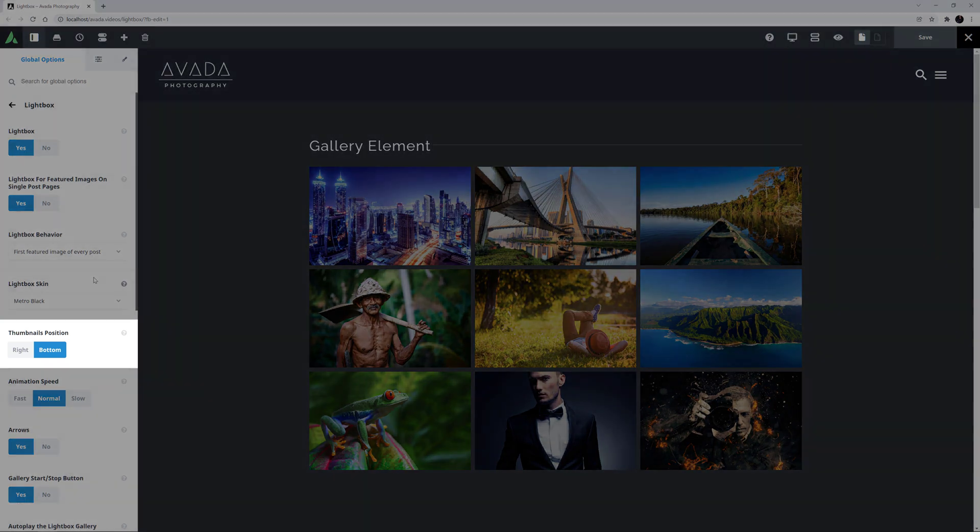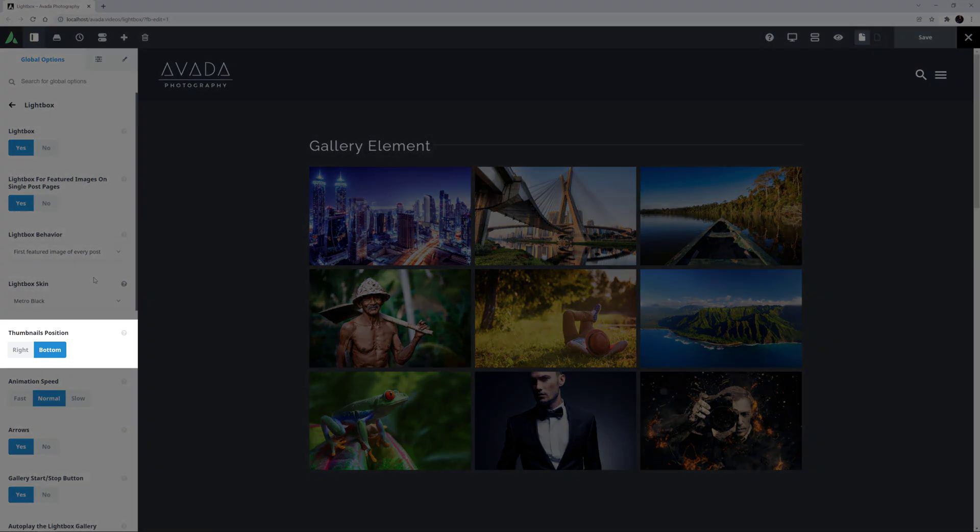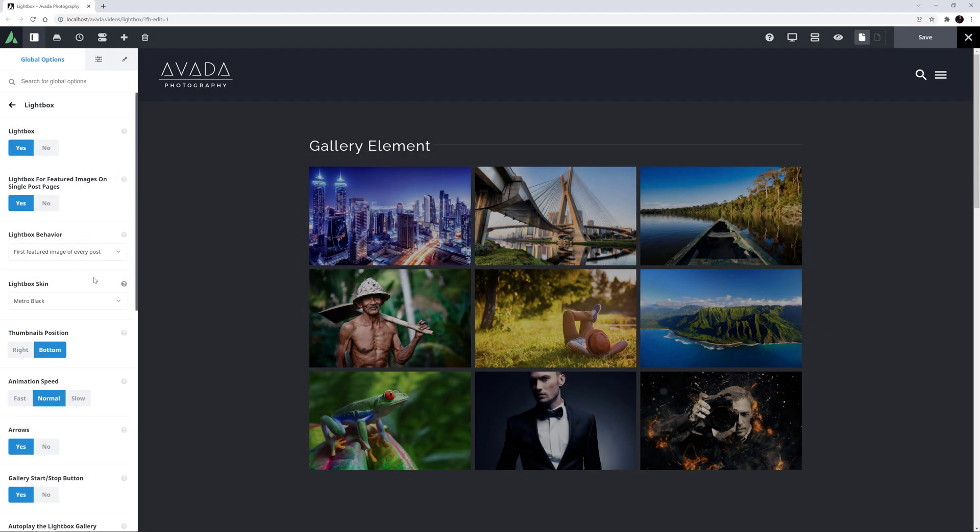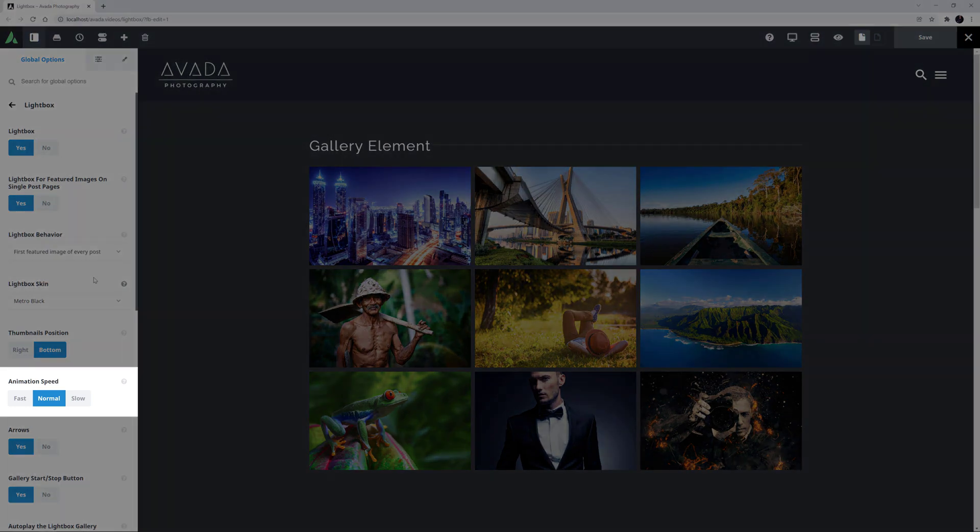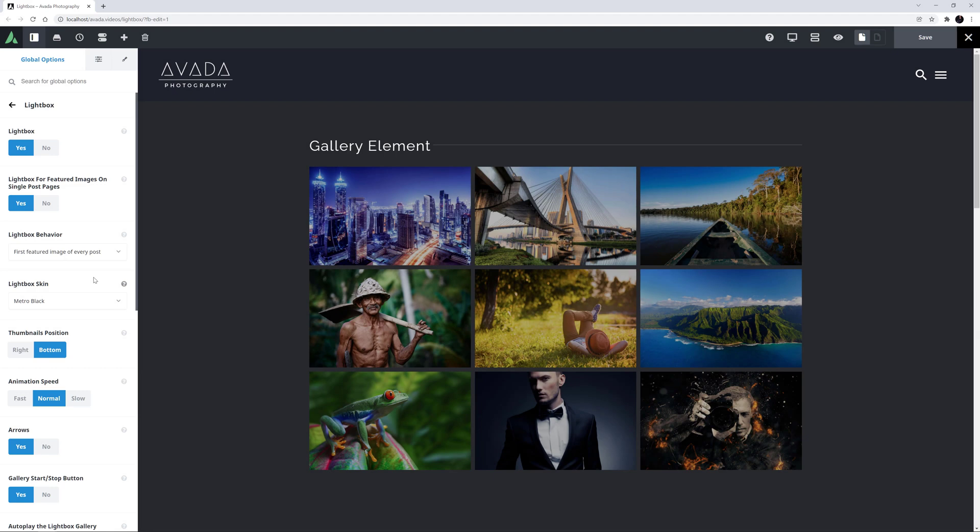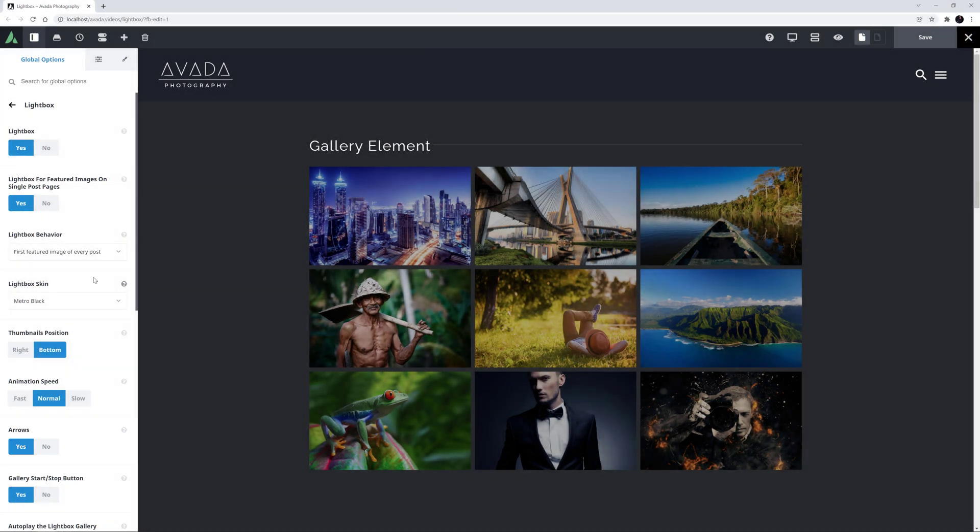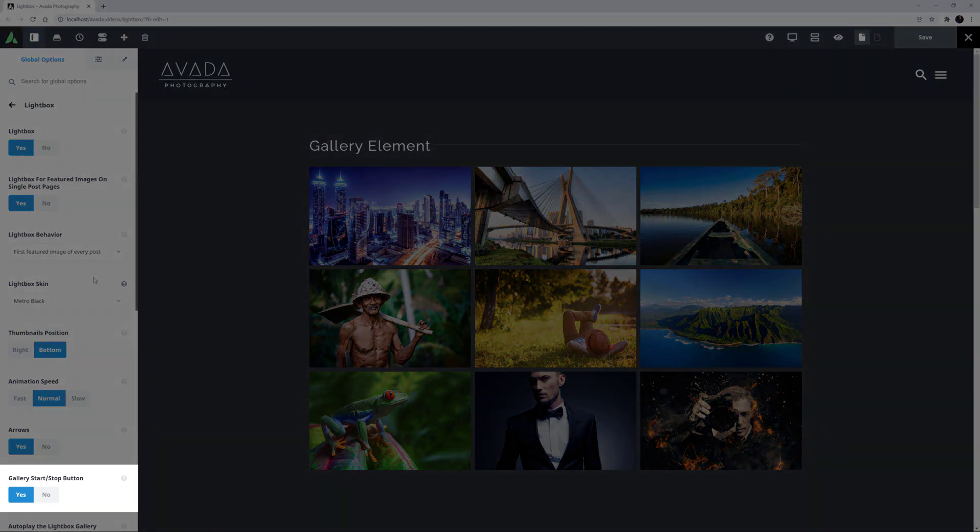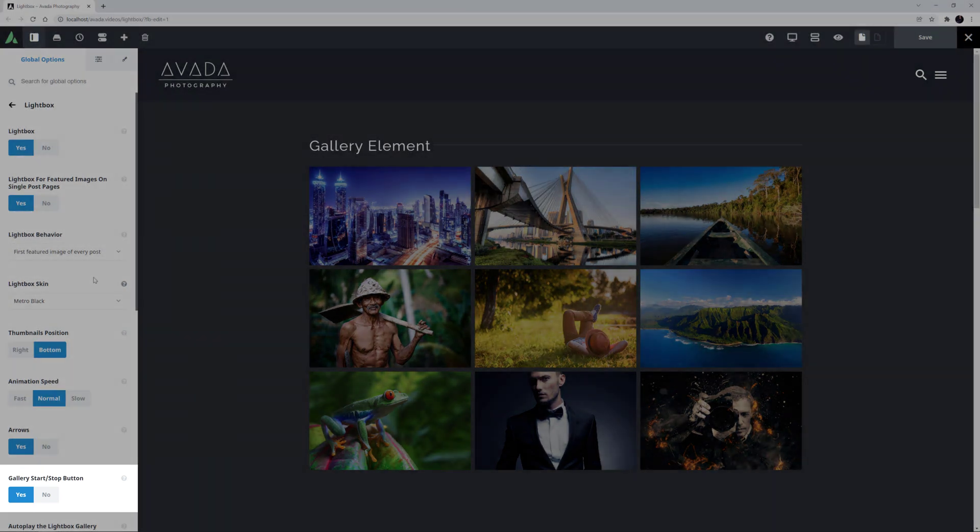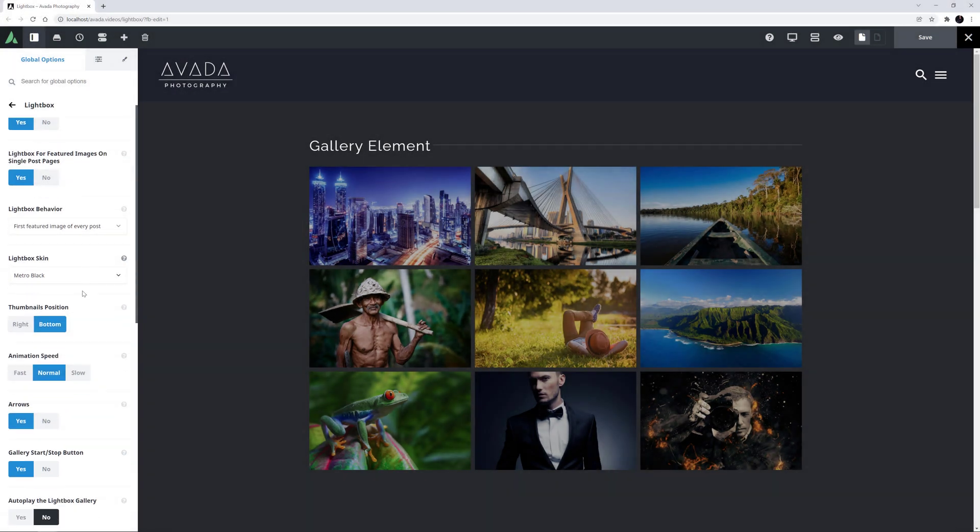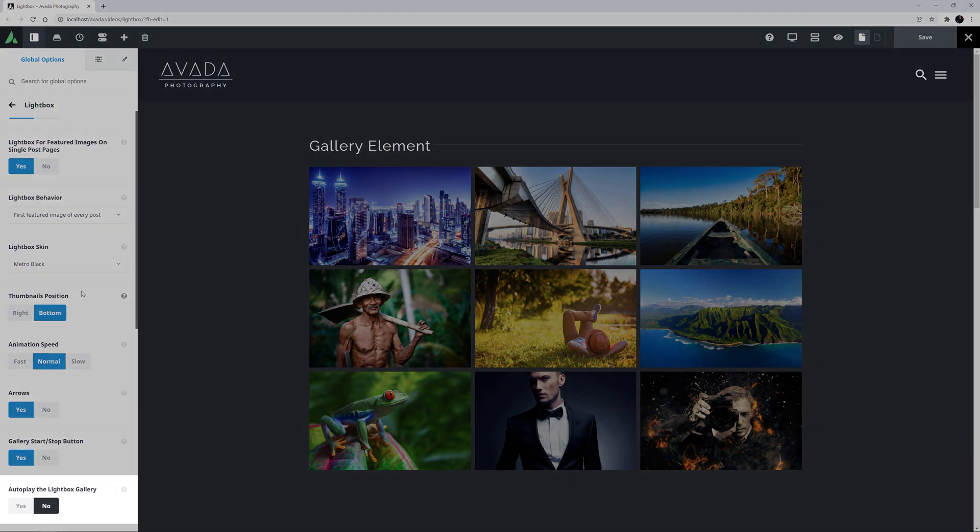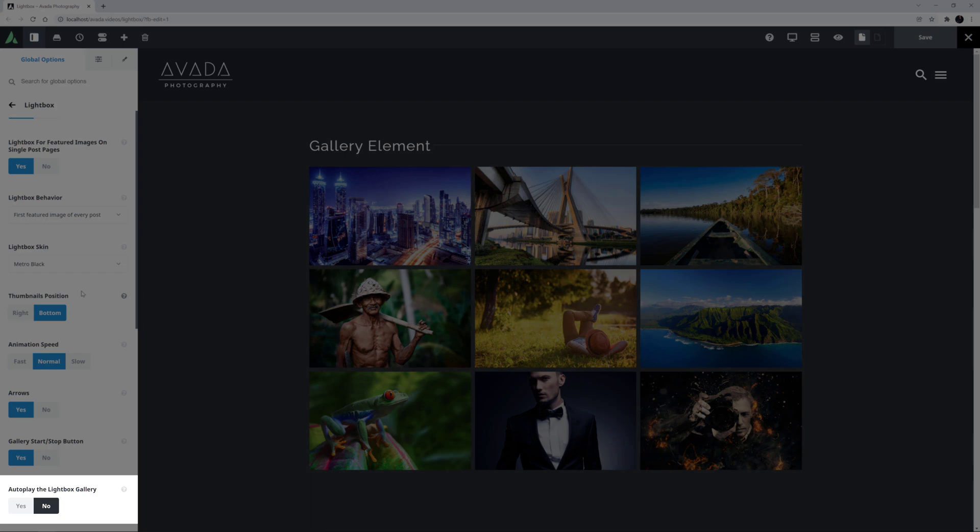Next is the Thumbnails Position option. You can set this to the bottom or to the right. Under this is the Animation Speed option, which controls the speed of the image transition. An option for arrows, which are used to navigate through the images. An option for a gallery Stop Start button, and a related option to autoplay the Lightbox gallery.